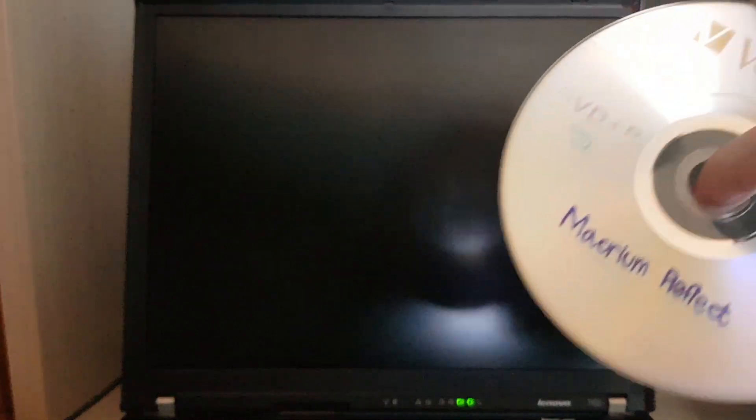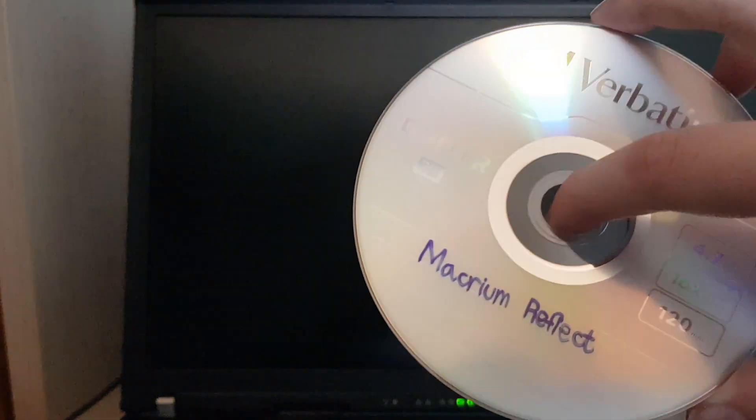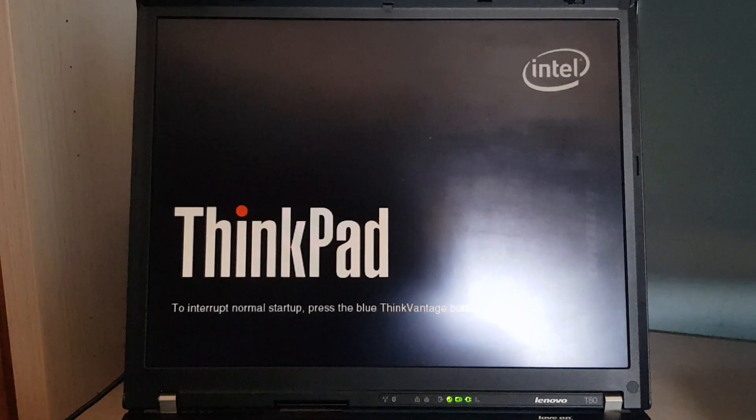So I made the backup with Macrium Reflect. To restore it, I'm going to use this bootable disk I made with the program. At first it seems like it's not doing anything, but it's actually loading.